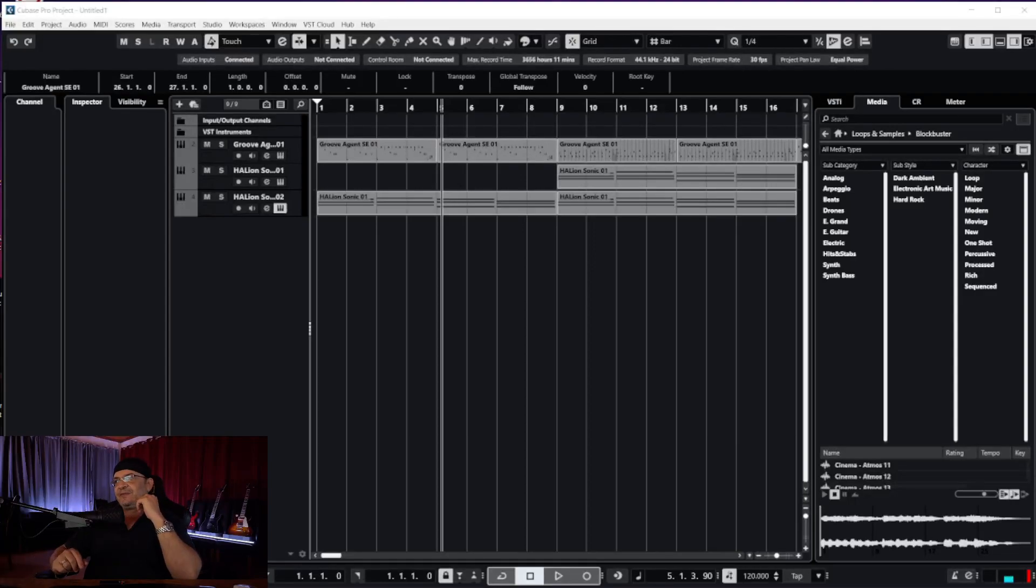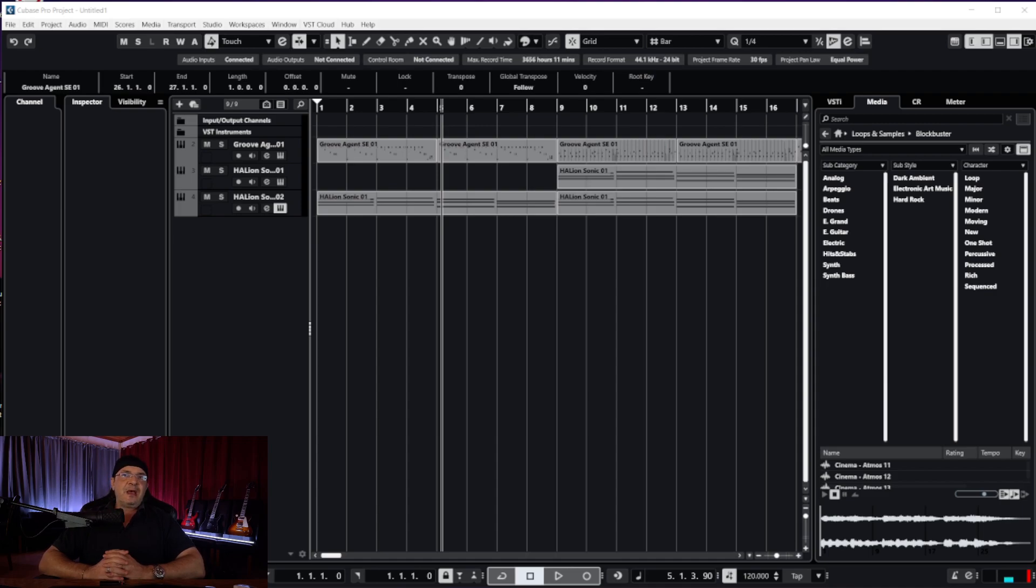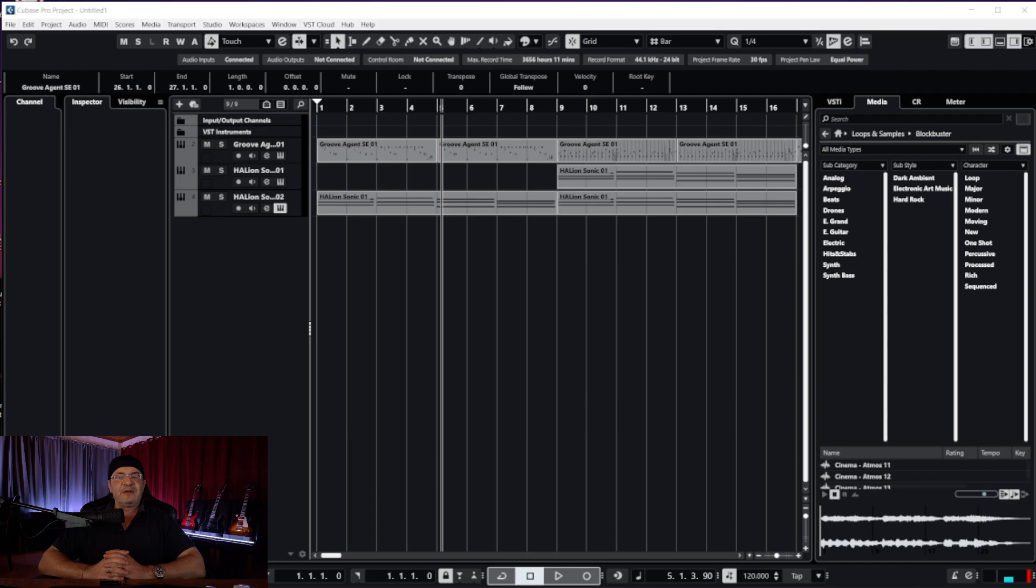Welcome back friends and viewers. We are dabbling around in Cubase Pro 13 and it's a wonderful program. While we are dabbling around, every time I run into something that's a little bit of an issue I can't find quick solutions for, I might make some videos to help people out.